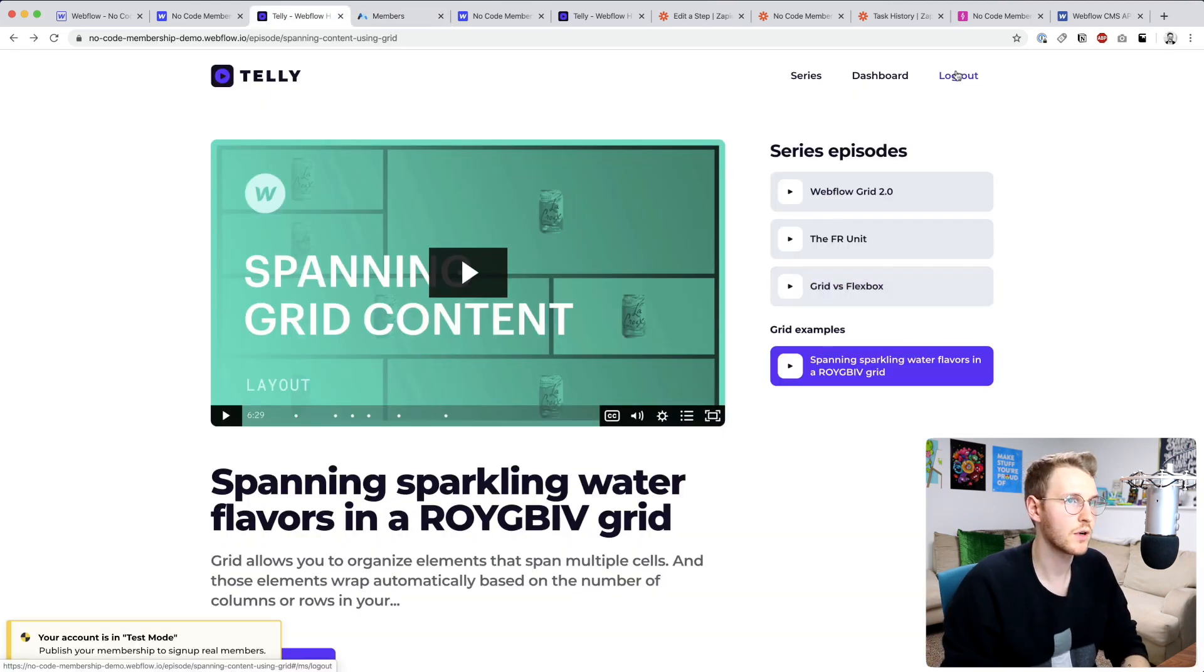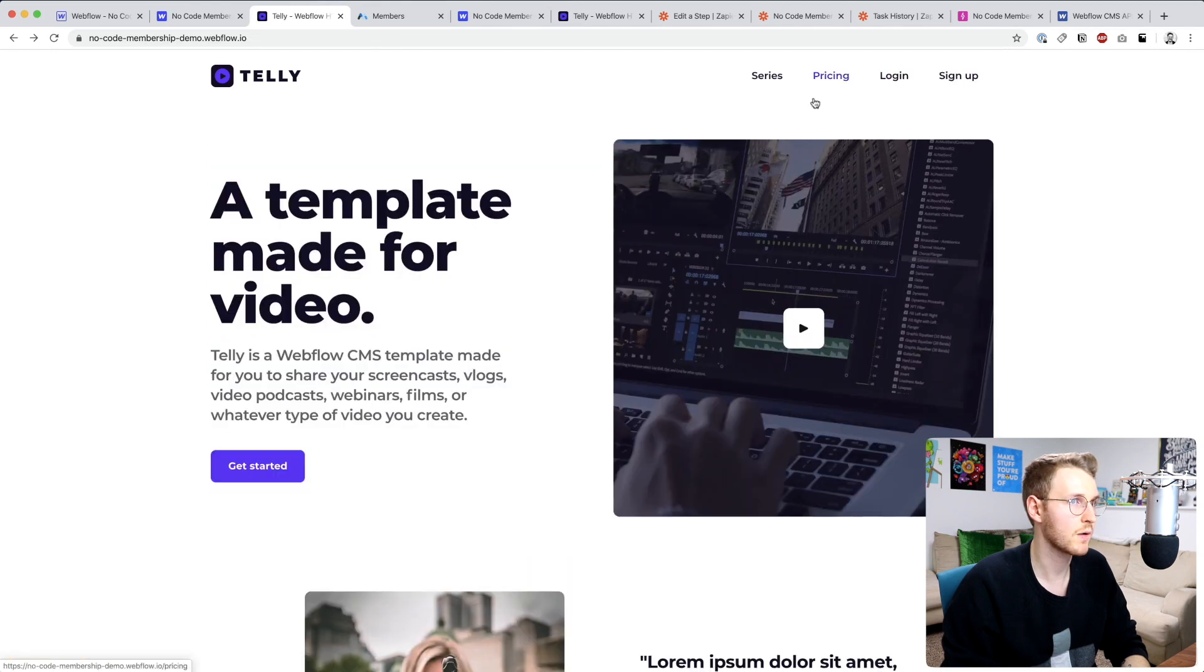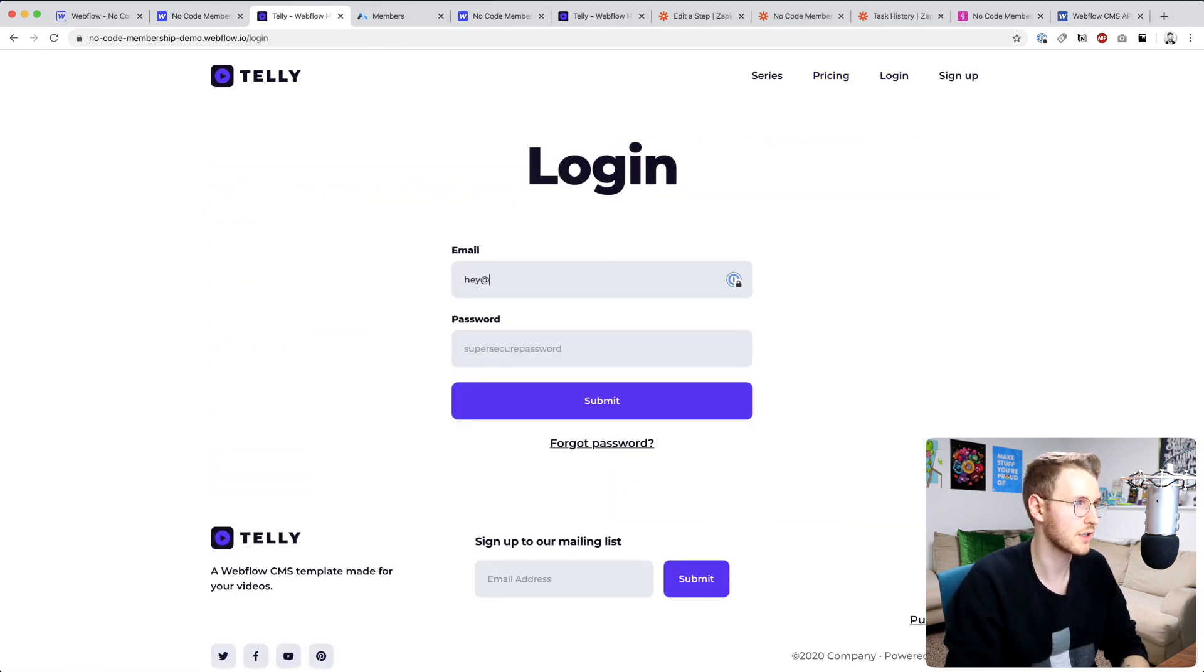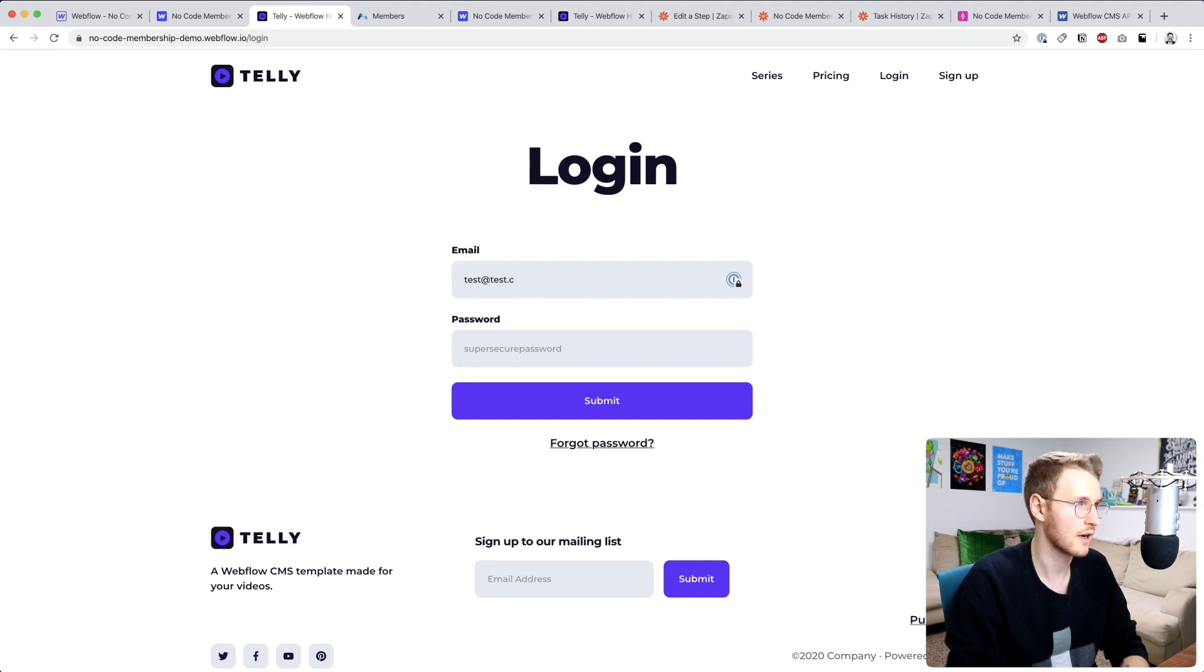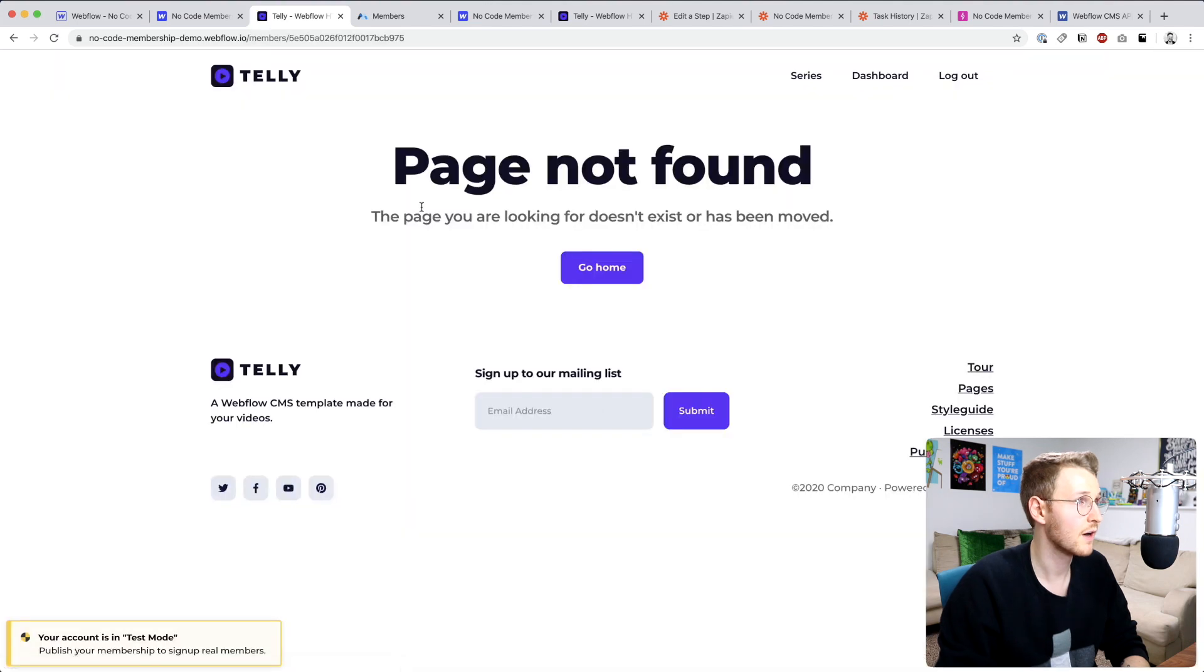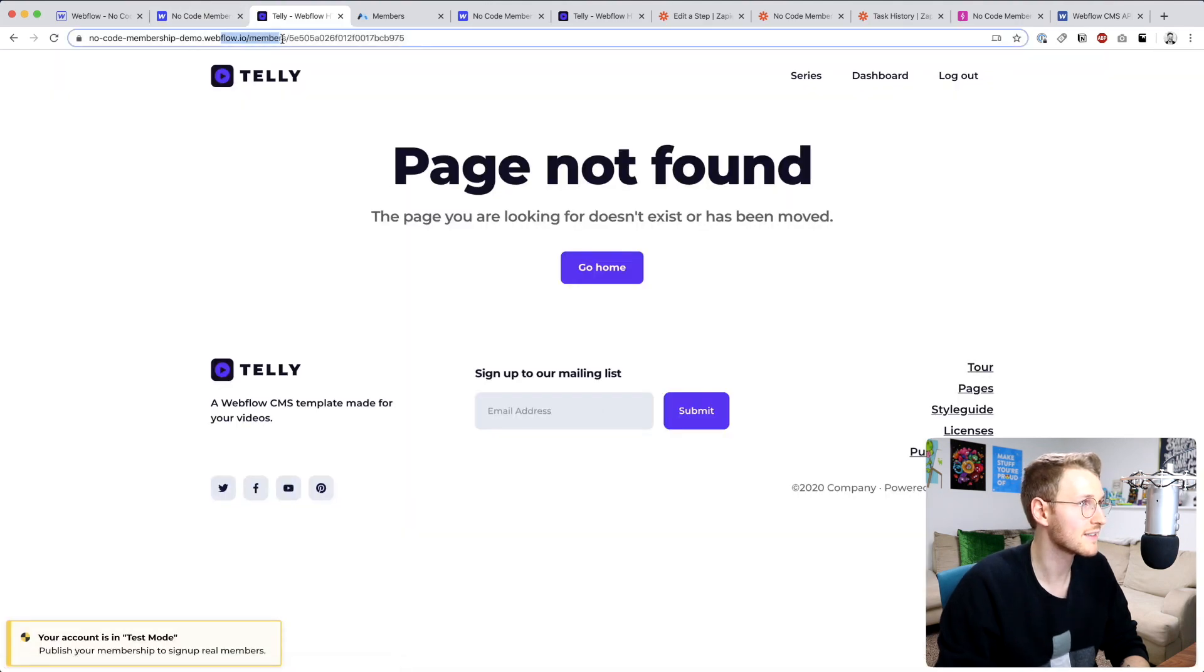I believe if we log out and then log back in, it should take us to our dashboard. Let's test that: test@test.com, password. Okay, so you can see it did take us to slash members slash member ID.